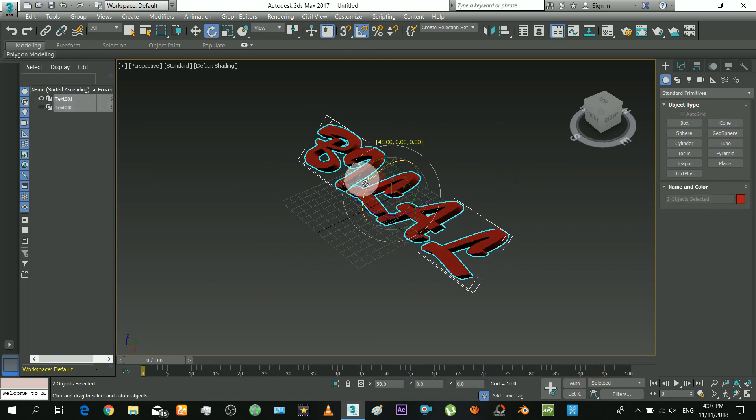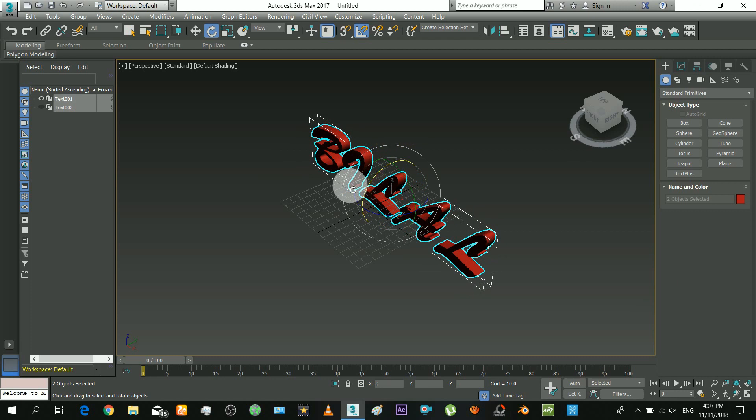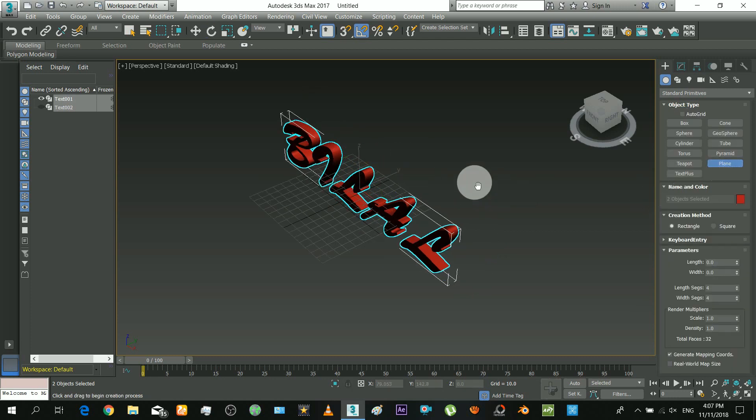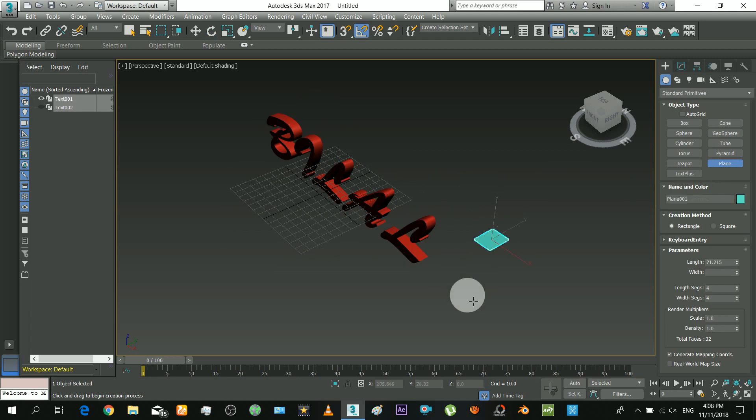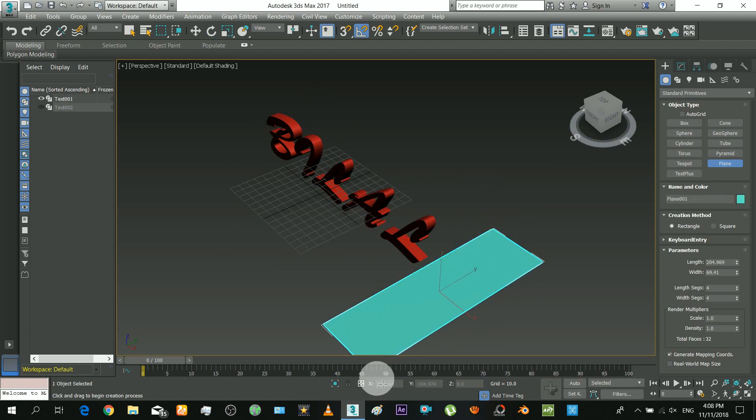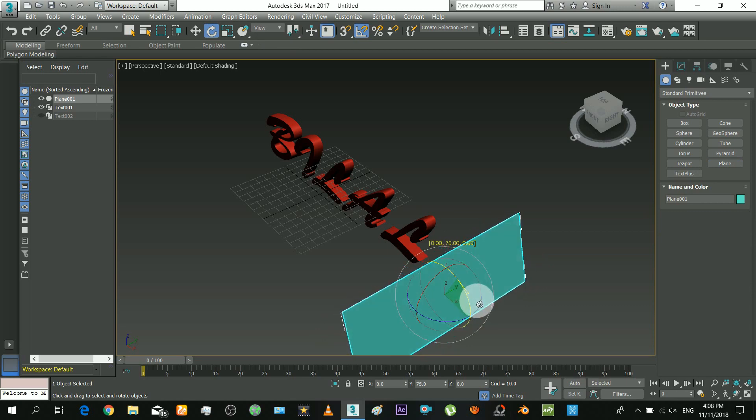While making the text, try to make a similar size as mine. Just try to make similar size from the grid view. Okay, this plane will slice the text, and later we will generate the particles from the intersection.